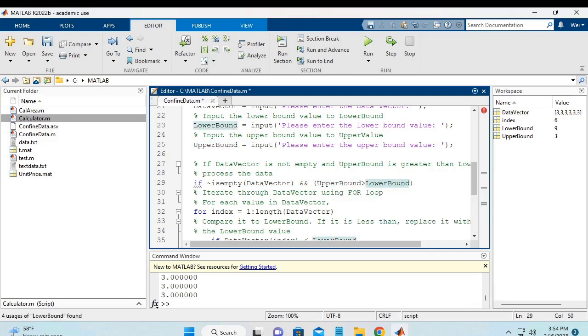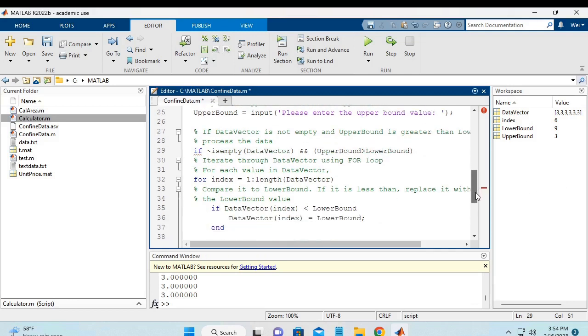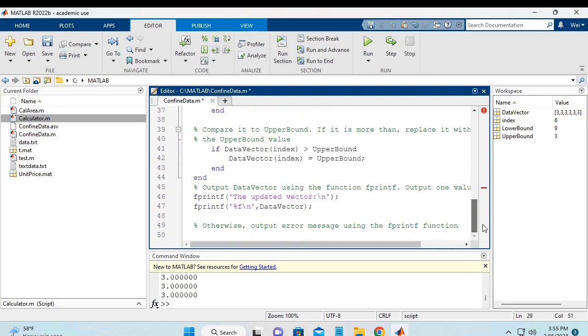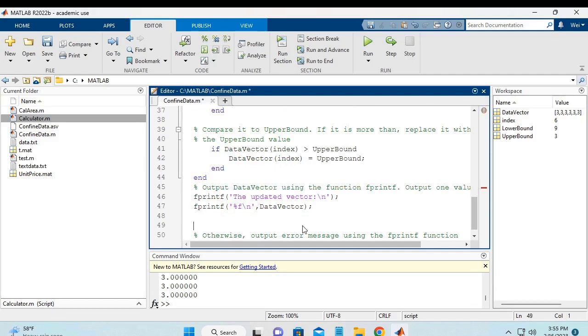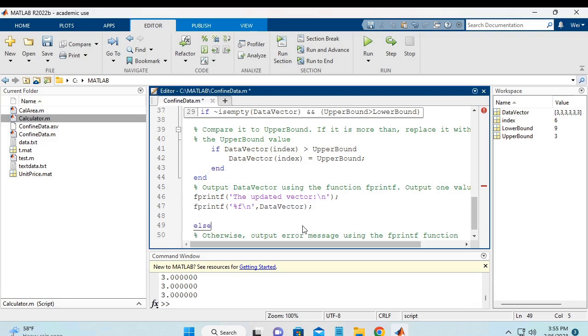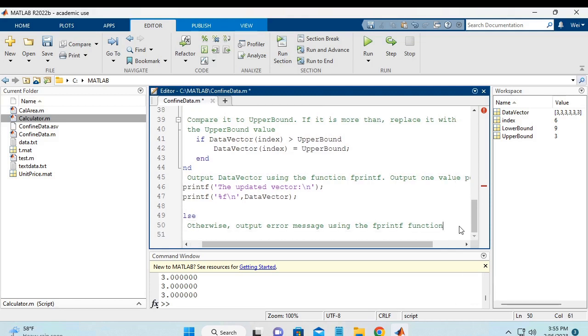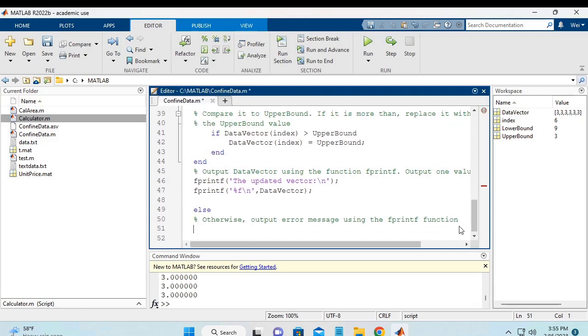Once the two conditions are met, we use the and operator. Then we do the following. And at this point, we will say else, which means that if the conditions are not met, then we print out error message.